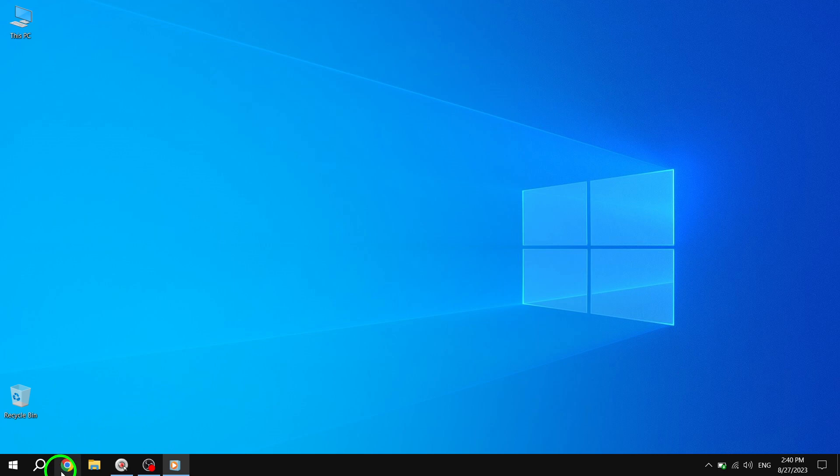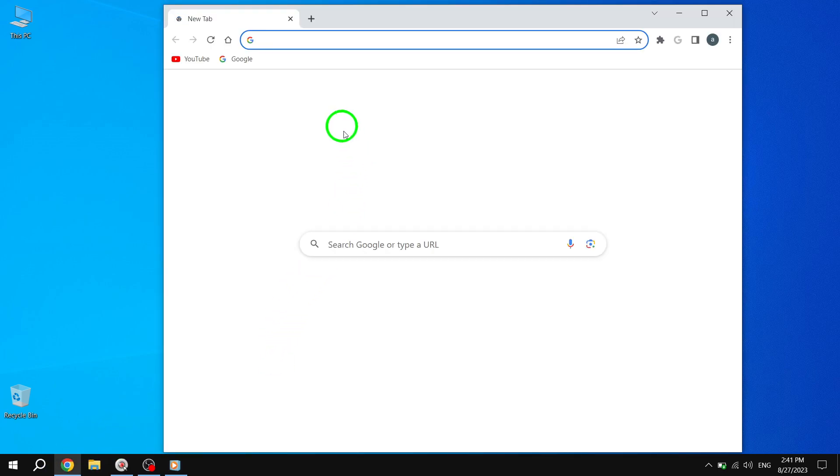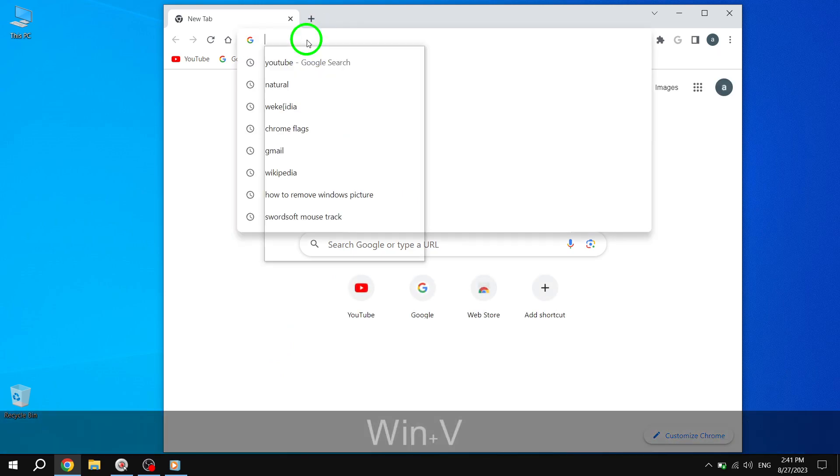First, open your Chrome browser. You can do this by clicking on the Chrome icon on your desktop or by searching for Chrome in your Start menu.